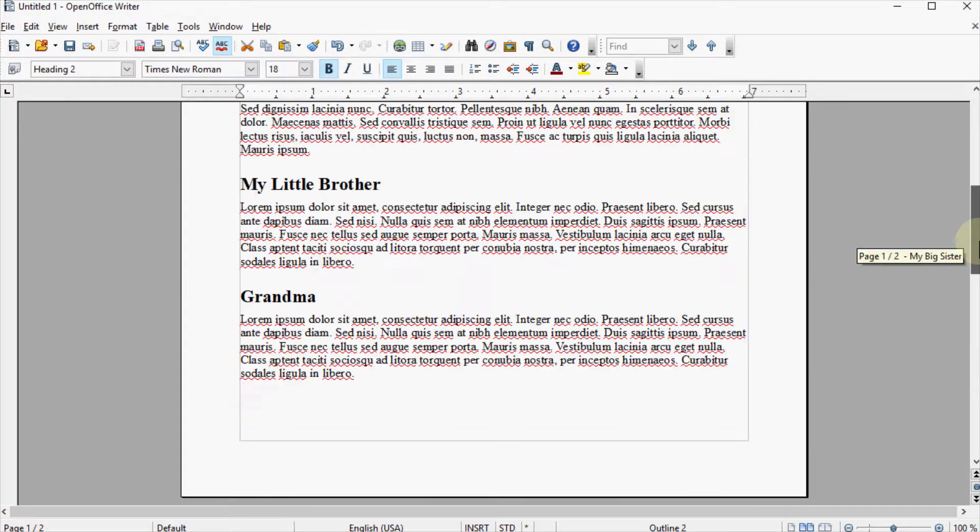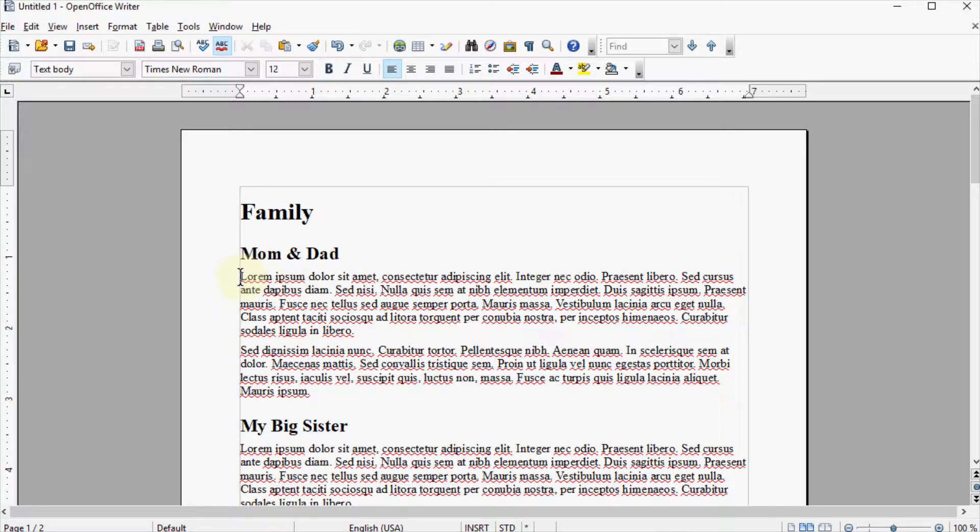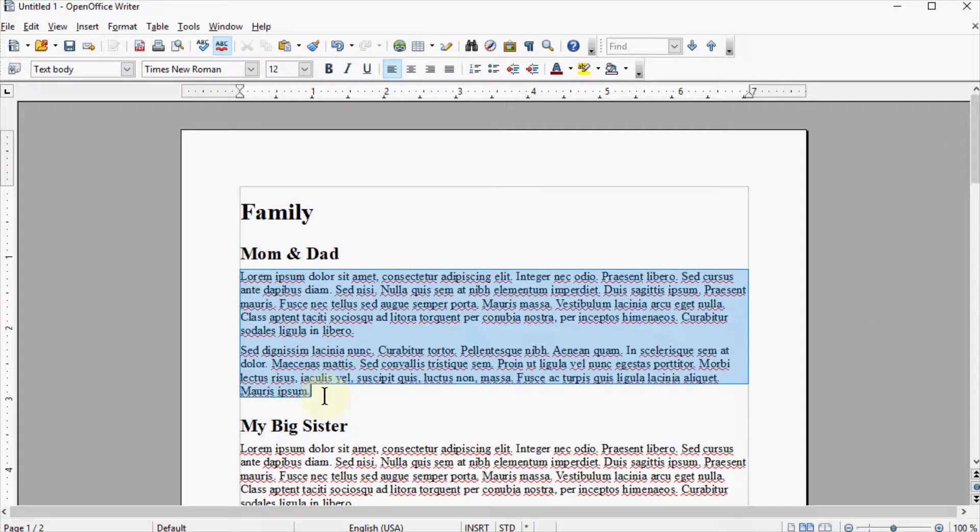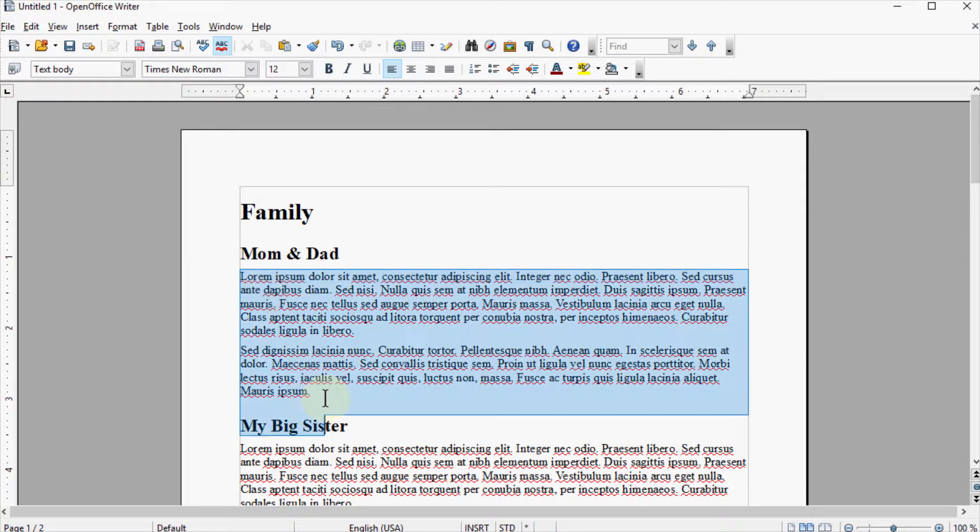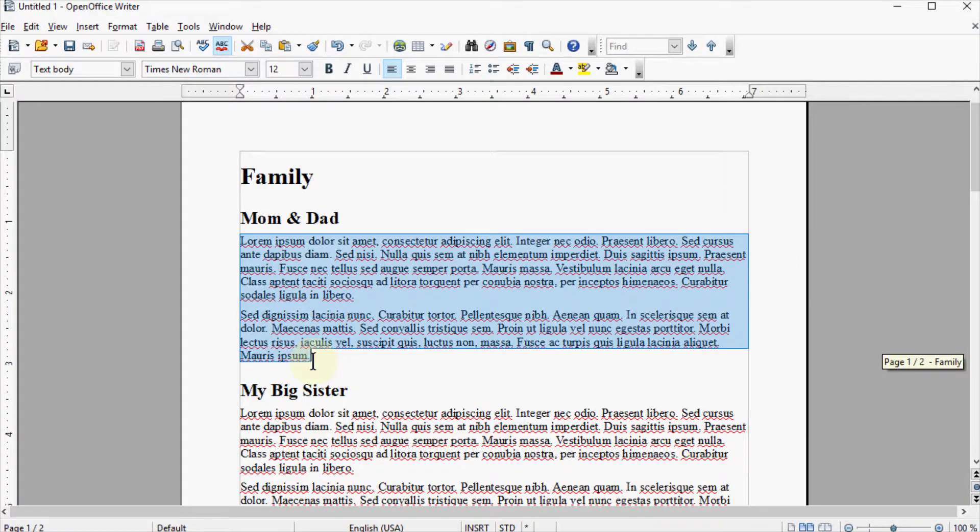You can see I've done the same thing up here, only I've added text for each subtopic as well, and this would be just in the text body style.